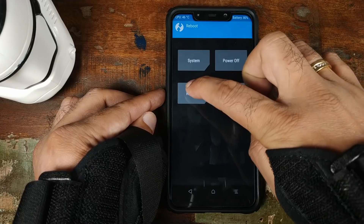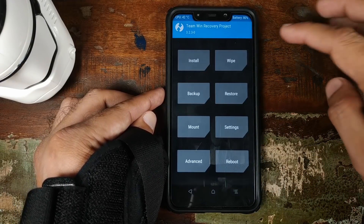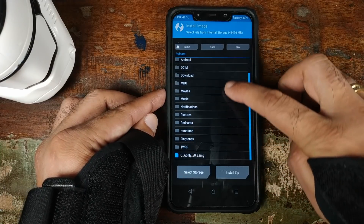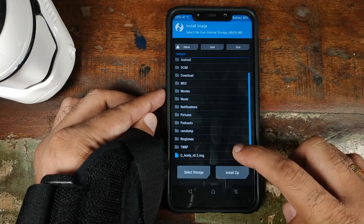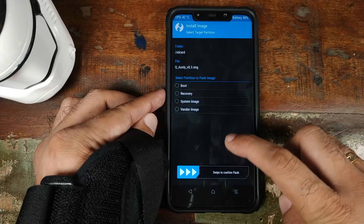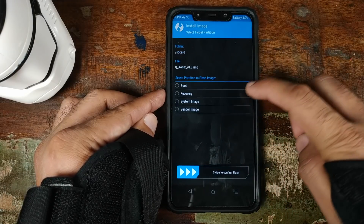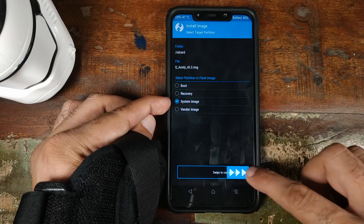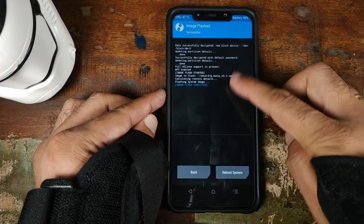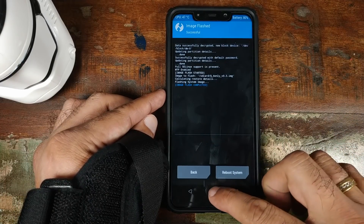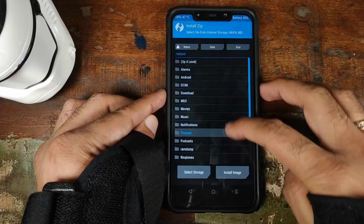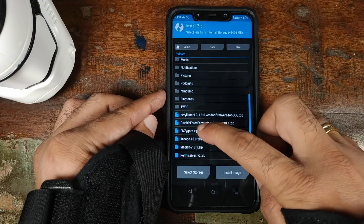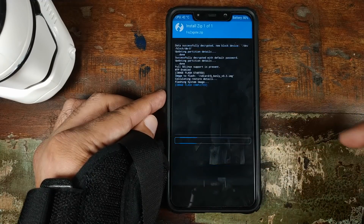Click on Reboot and then click on Recovery. Back in TWRP Recovery, we will click on Install, and then click on Install Image on the bottom right. Now we need to select our Android Q GSI, which is the dot image file. On the next screen, we will select System Image. Make sure that this option is checked and then swipe to confirm flash. Once the Android Q GSI image file has flashed successfully, click on the home button. Click on Install. The next zip file which we need to flash is the fixzygote.zip file. Select this and then swipe to confirm flash.